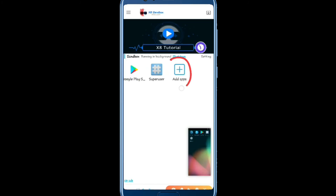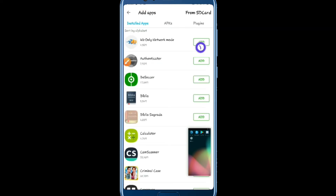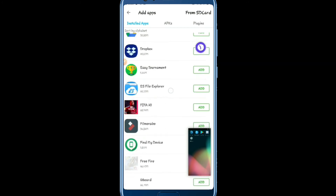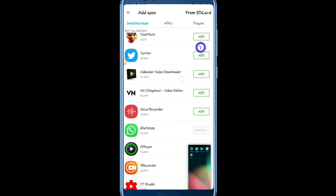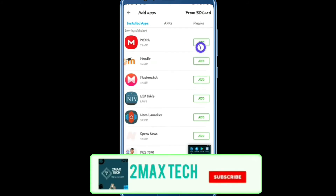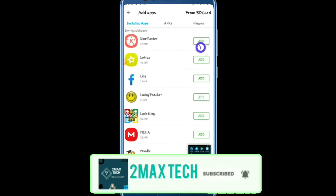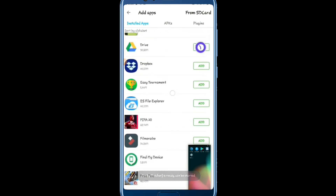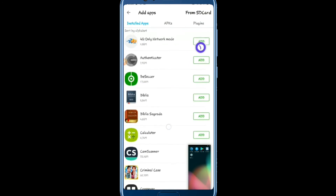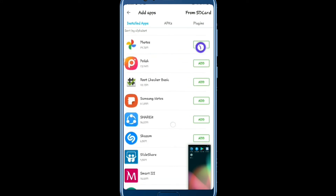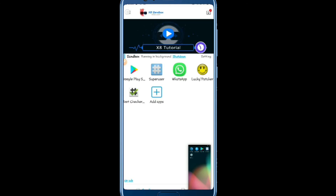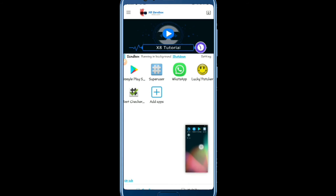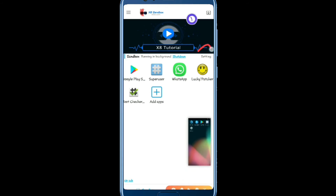Click on 'Add Apps' and you can add any application you use on your phone. For example, I'll add WhatsApp, the Log Patcher, and Root Checker. These applications are being added — once selected, click OK. Good.